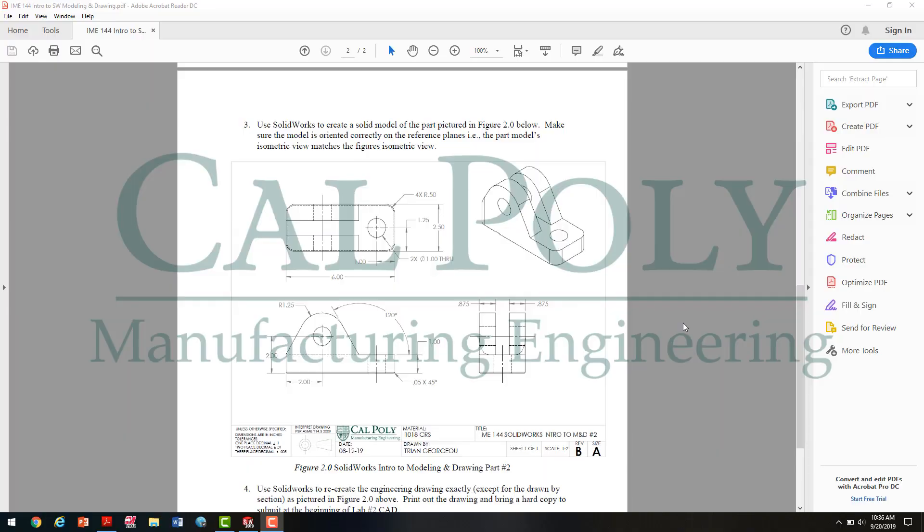In this video, I'm going to show you how to perform the part model from the SolidWorks Intro to Modeling and Drawing assignment for IME 144.